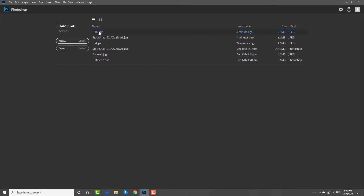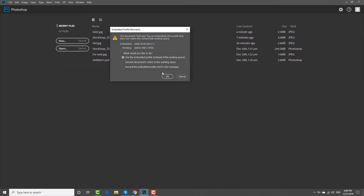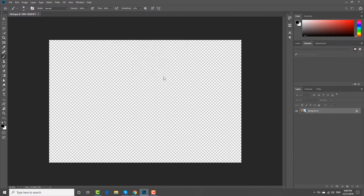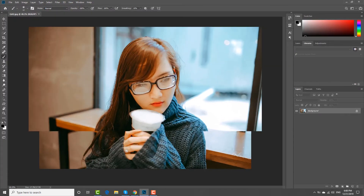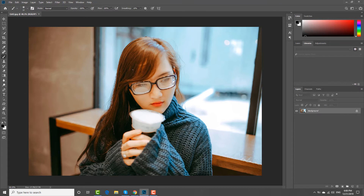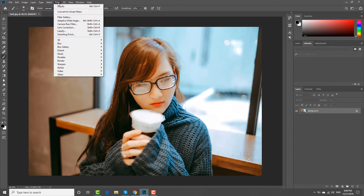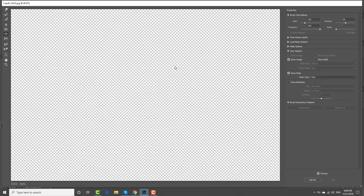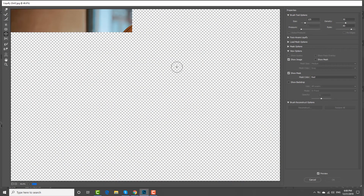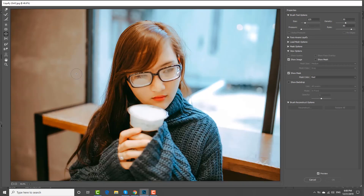Open the photo you need in Photoshop. Click on Filter at the top menu bar. Choose Liquify from the list. Click on Zoom at the left sidebar. Zoom in on the lips.